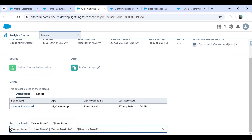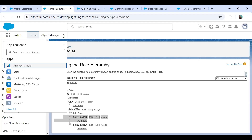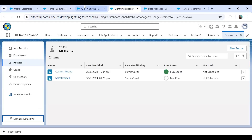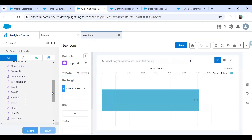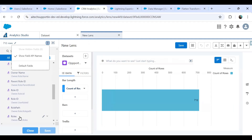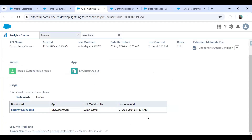I'll write the statement: 'Owner.Name = "$User.Name" OR Owner.Role.Roles = "$User.UserRoleId"'. When we talk about Owner.Name that is $User.Name, and Owner.Role.Roles — if we explore the dataset we can find this field. The API name for the roles field is Owner.Role.Roles — using the comma-separated value to apply the security predicate on the dataset. That's how I configure the security predicate based on ownership and role.